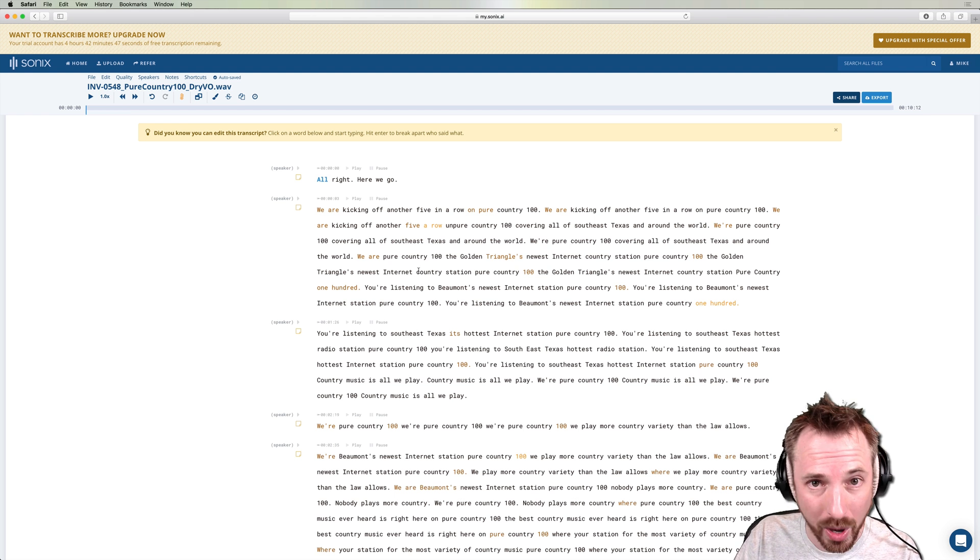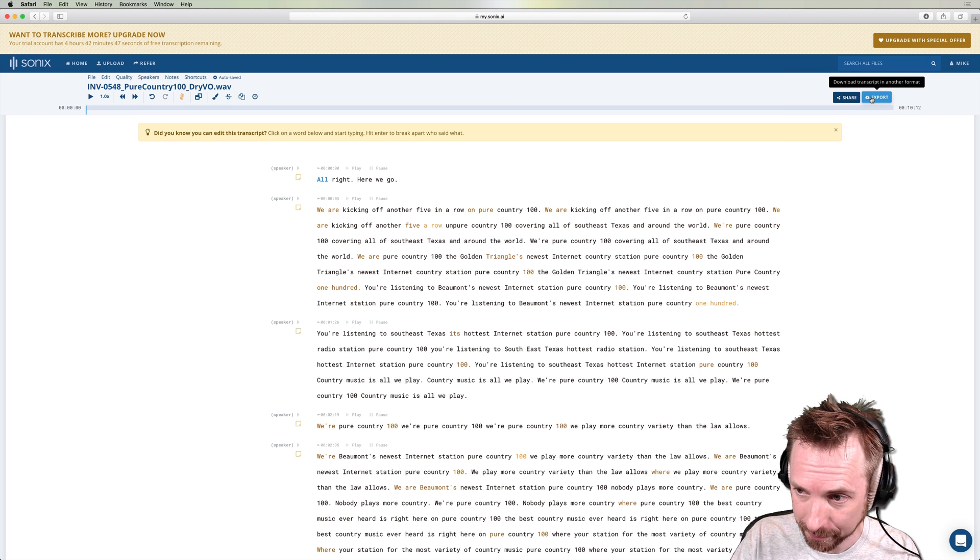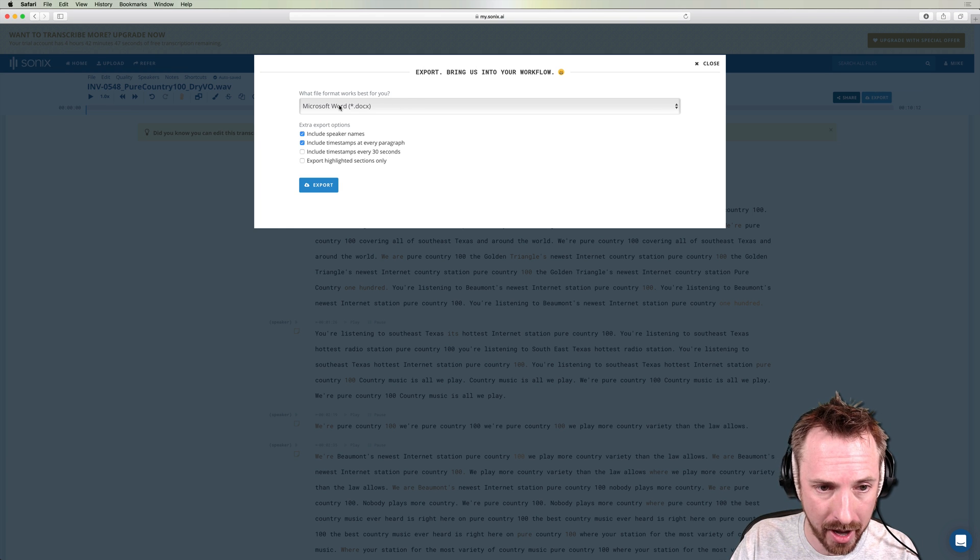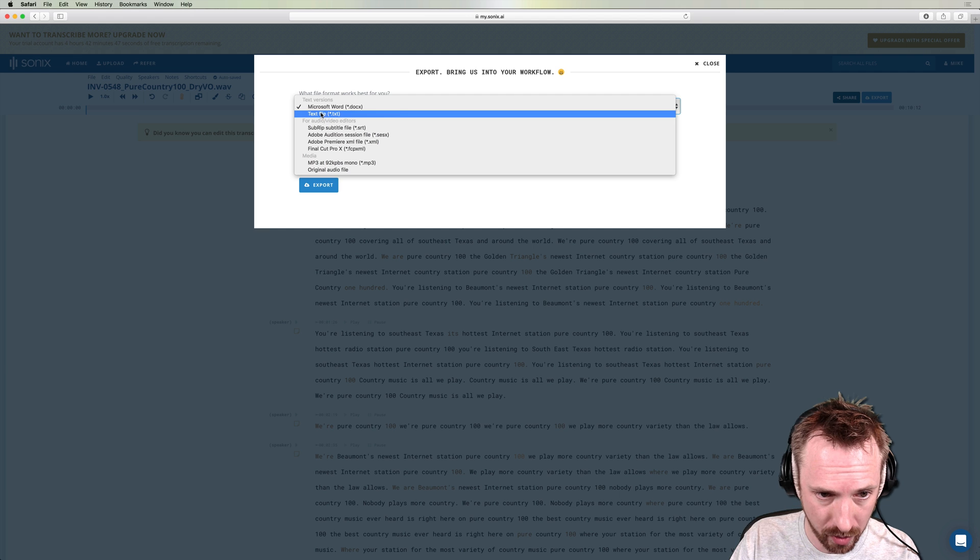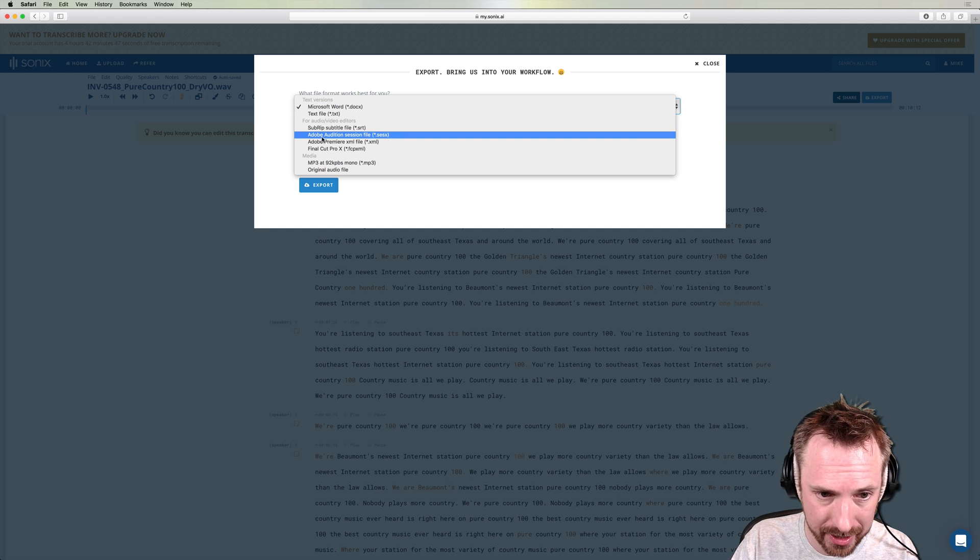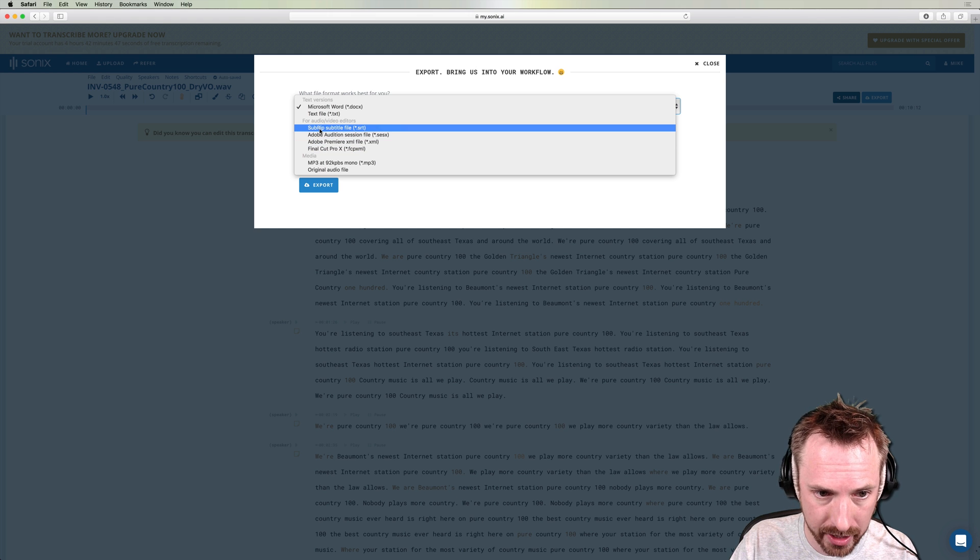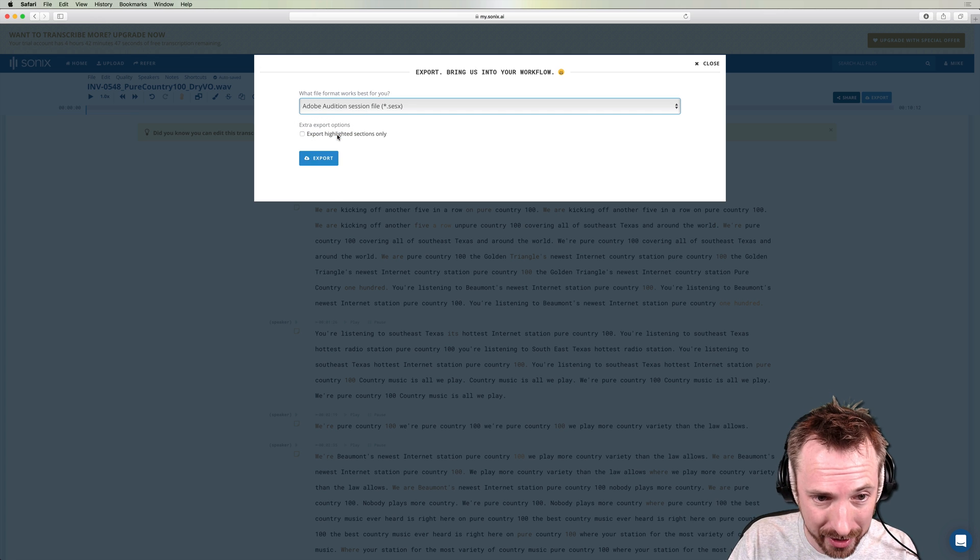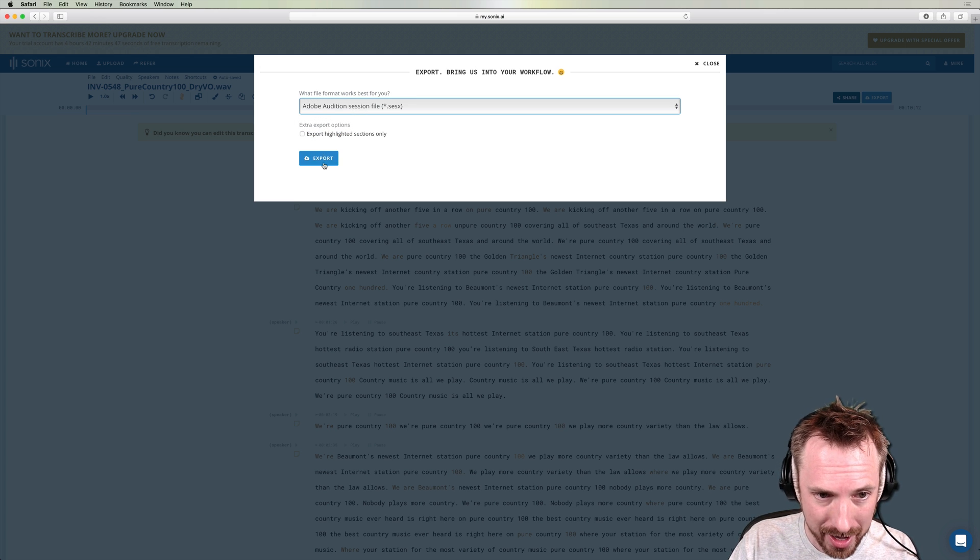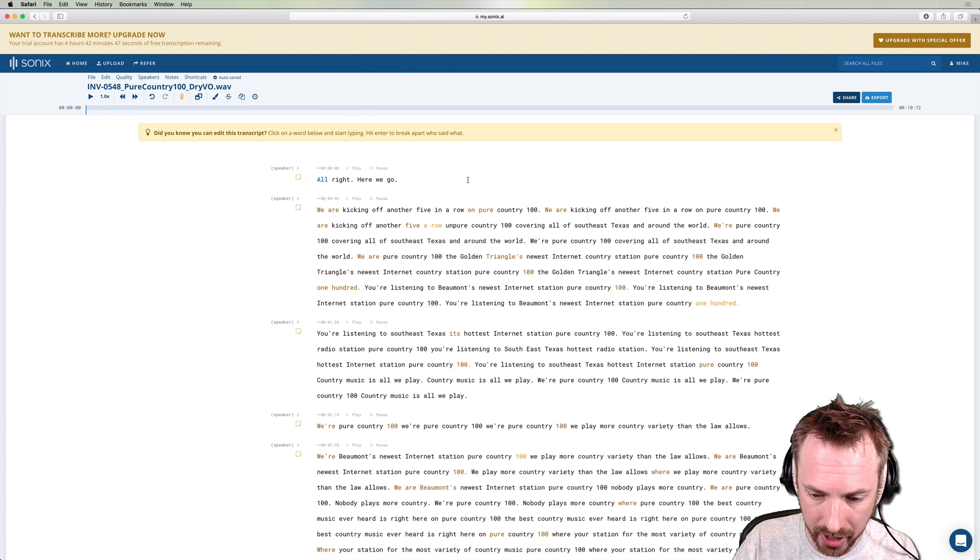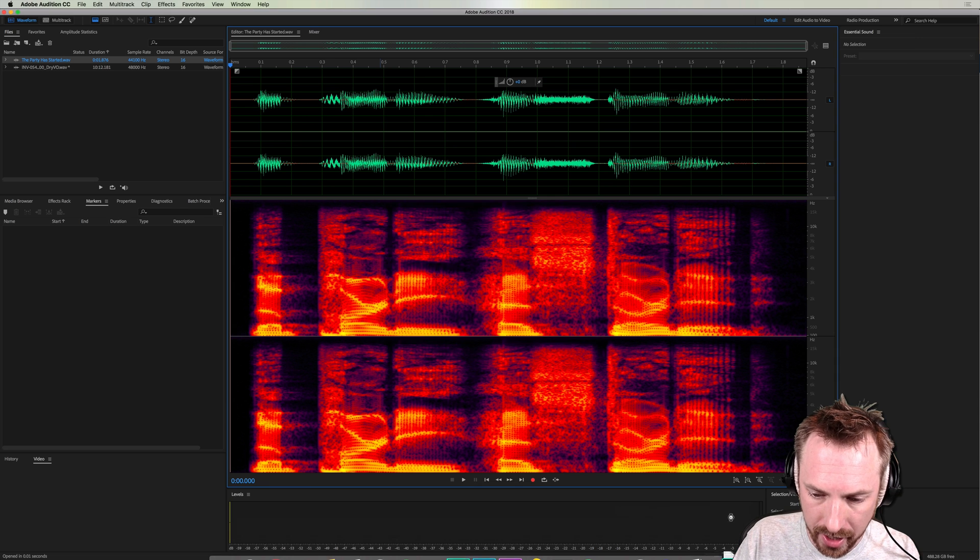If I export this now, I've in previous videos demonstrated how you can export as a text file or Microsoft Word document, but for audio and video editors, you can do it not only in Premiere or Final Cut Pro or create sub-ripped subtitle files, you can export it as an Adobe Audition session file. Oh, this is brilliant. So if I click export here, let it do its magic. You will see here in my downloads folder, I have an Adobe Audition session.